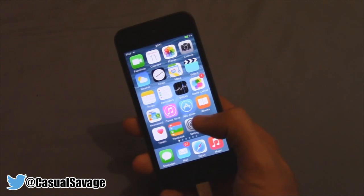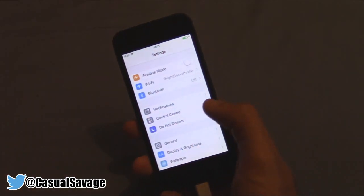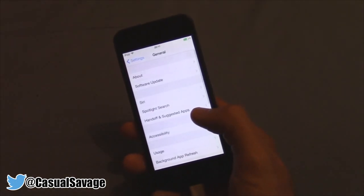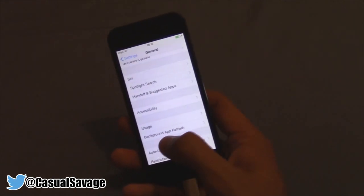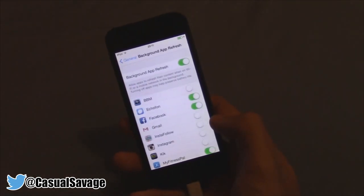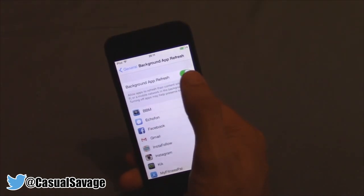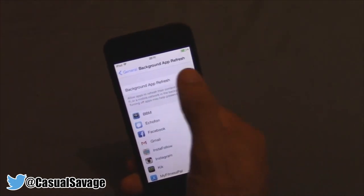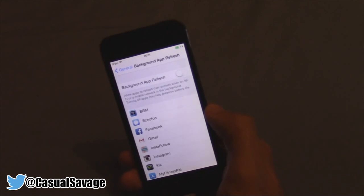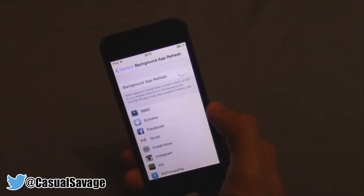The next thing we're going to turn off is called Background App Refresh. This is again in Settings, then General, and then we look for Background App Refresh, which is right here. All you have to do is change the green toggle to off, and now App Refresh is off.